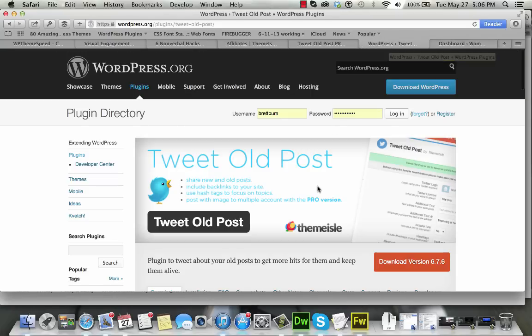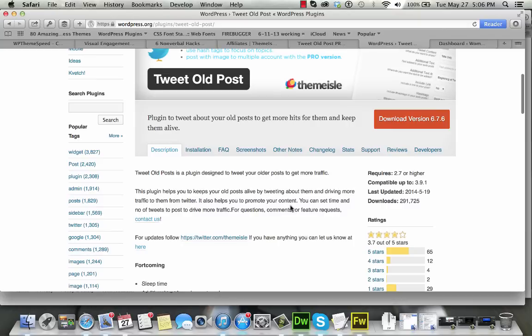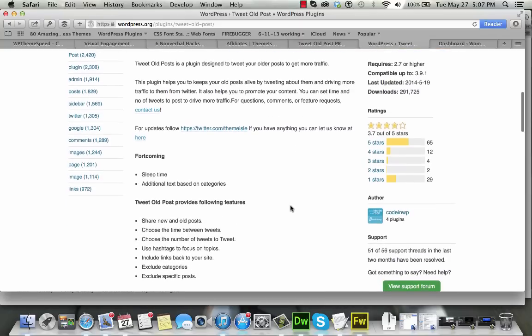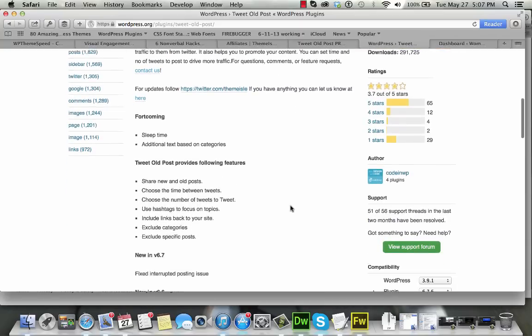First off, the free version is Tweet Old Post. It is available in the WordPress repository. It's compatible up to 3.9.1 as of the making of this video. That's the latest version of WordPress that's out, and I have tried it on site, and it is working there now.